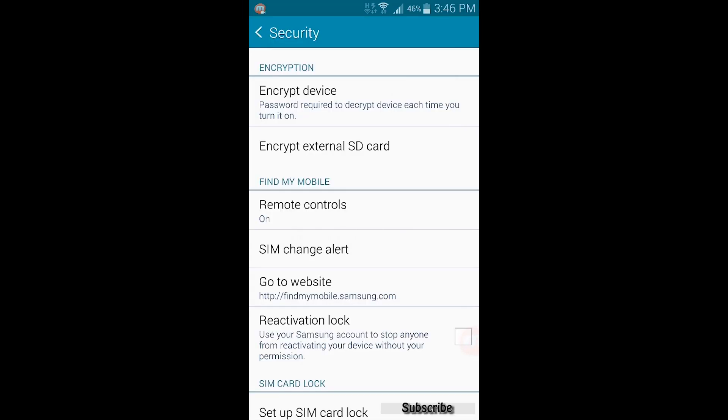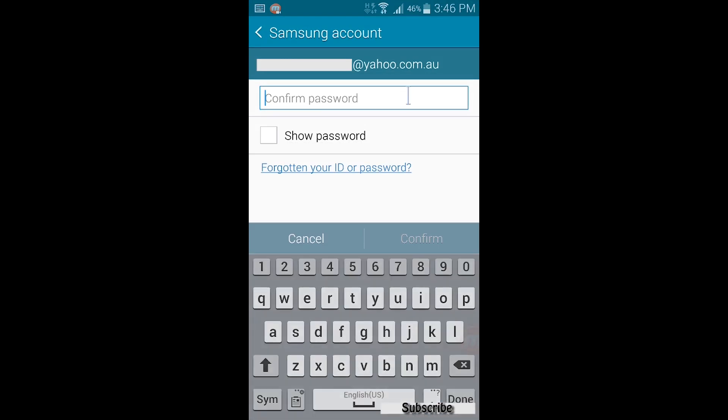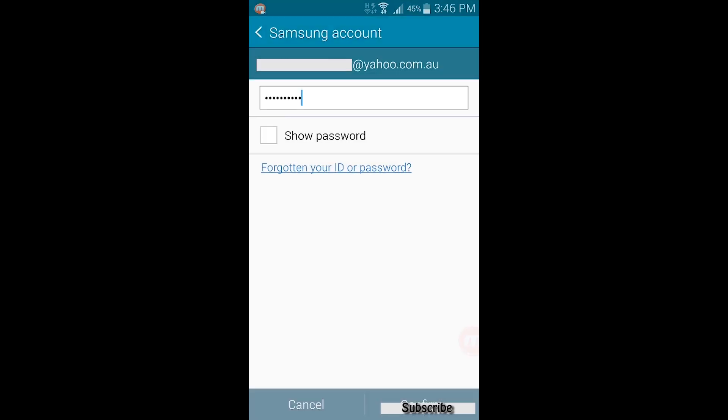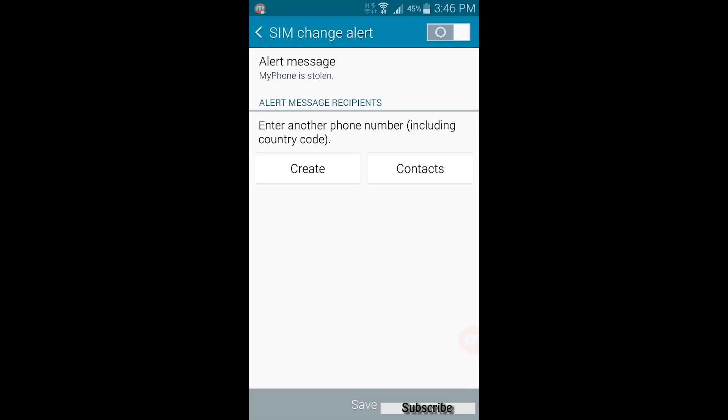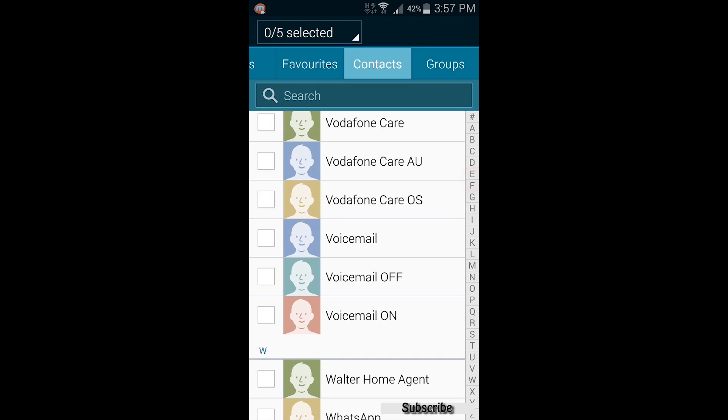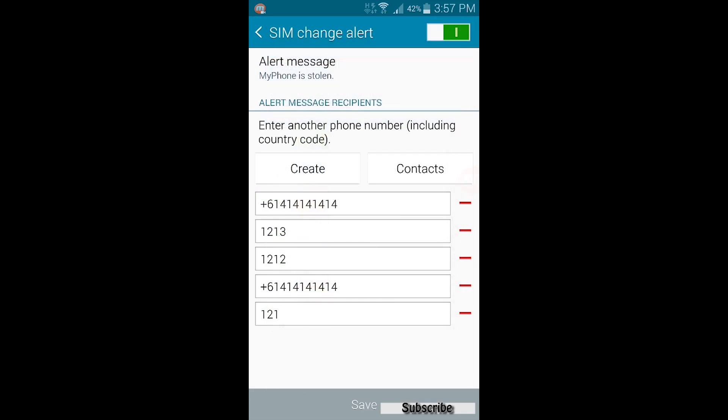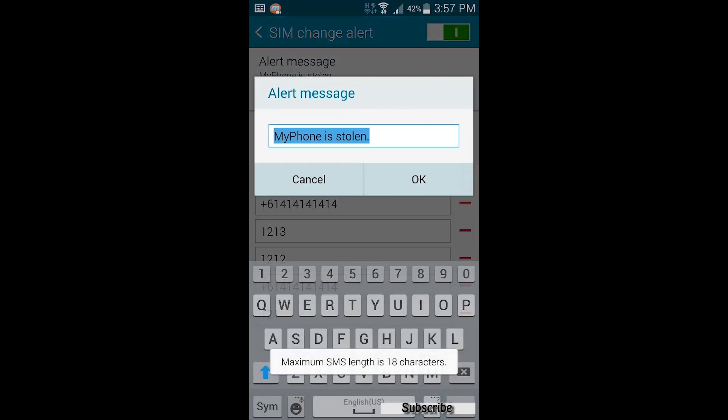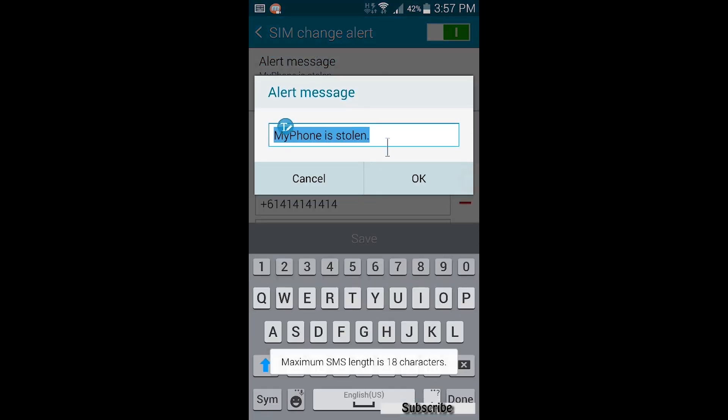Now, second thing, set the SIM change alert on. Add alert message recipients from the contacts, then you can add an alert message in brief.